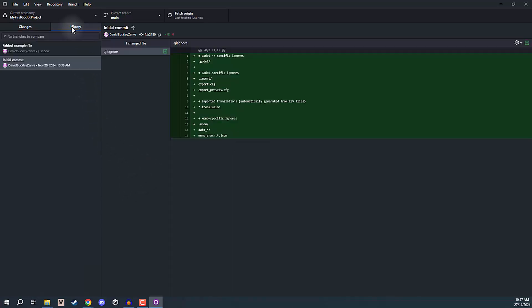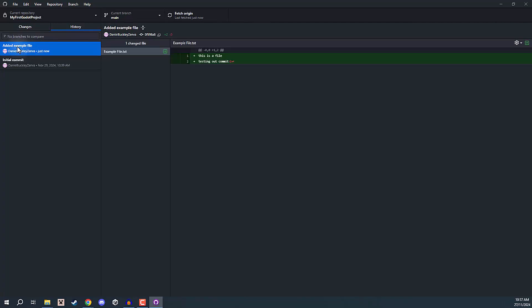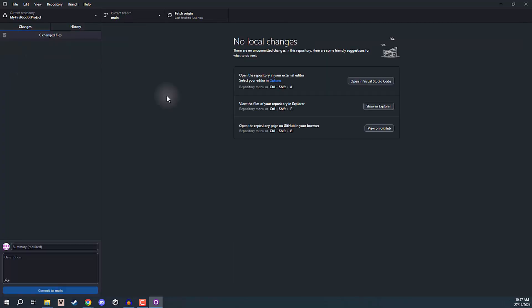If we go over to the History tab, you can see we have our new commit applied. So in the next lesson, we are going to be going over connecting our Godot project to GitHub. Thanks for watching, and I'll see you all then.